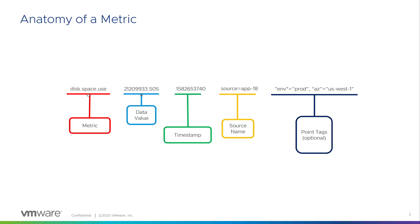A metric in plain text consists of a metric name, a numerical value, a unique source, a timestamp, and optionally, point tags that describe context of the metric.